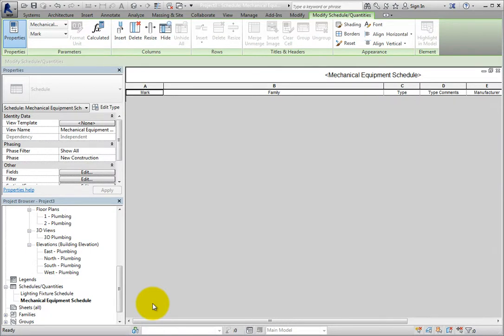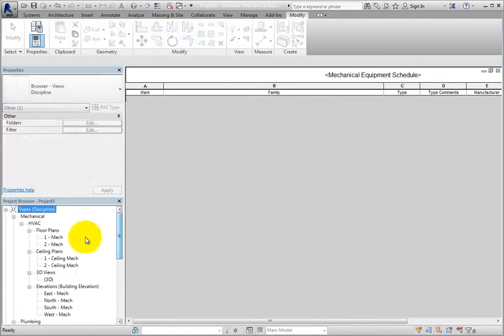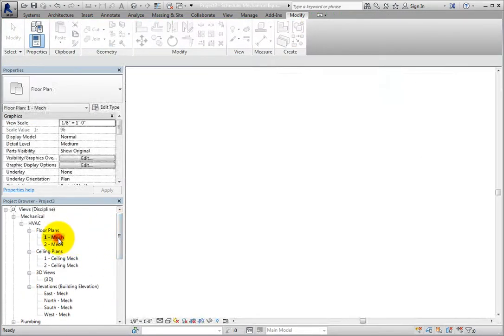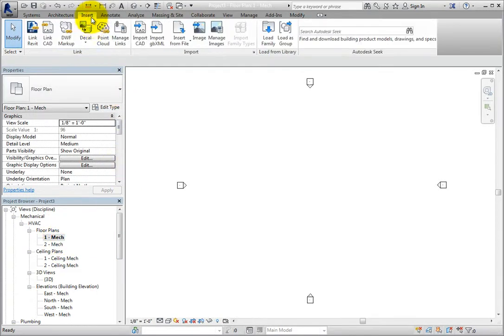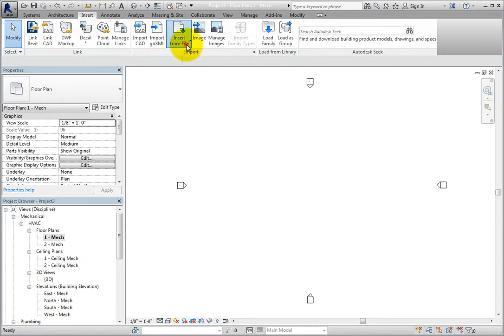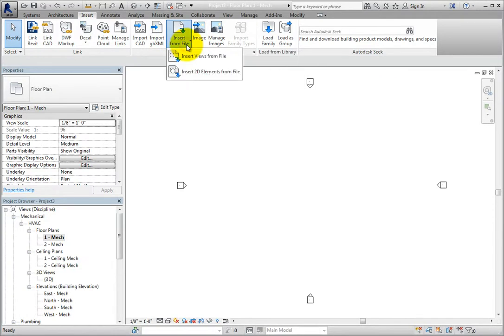In the new project, I'll switch to the Level 1 Mechanical Floor Plan view. On the Insert ribbon, in the Import panel, I'll expand the Insert from File Split button and choose Insert Views from File.